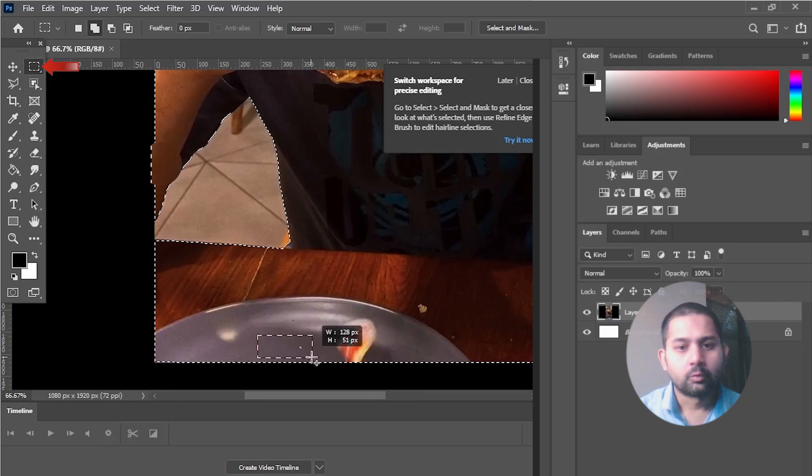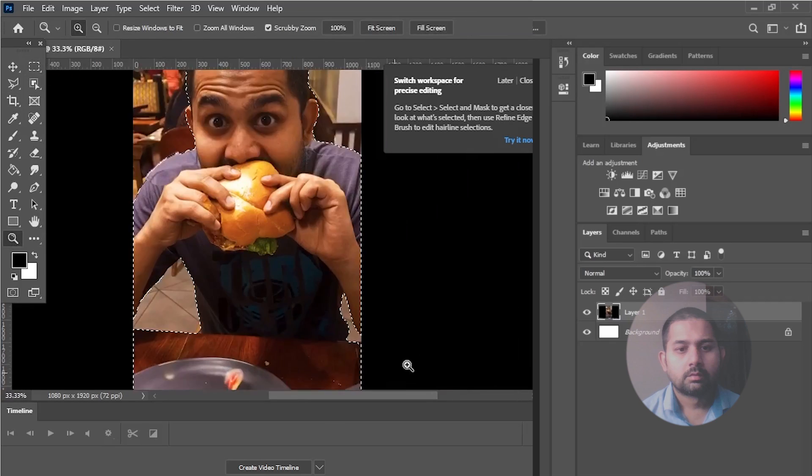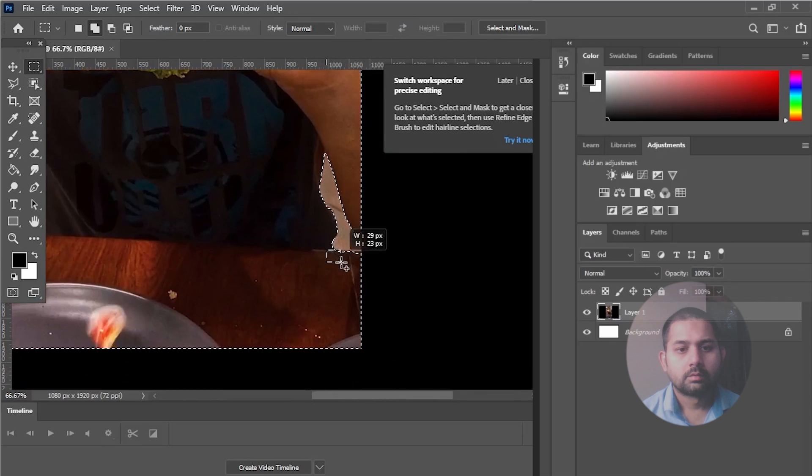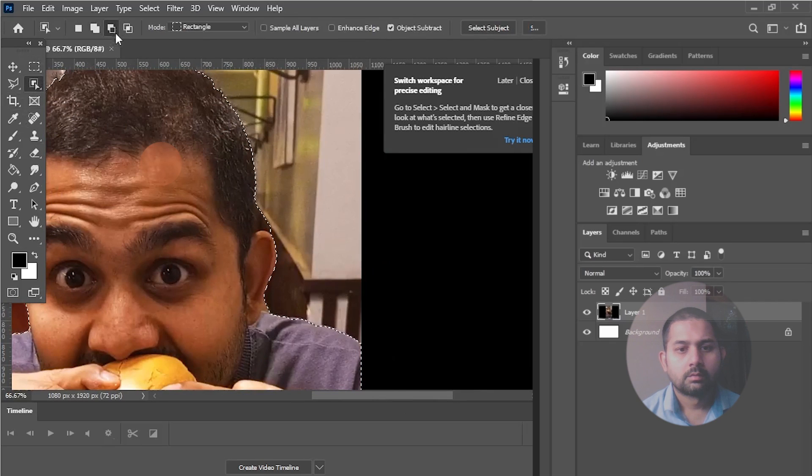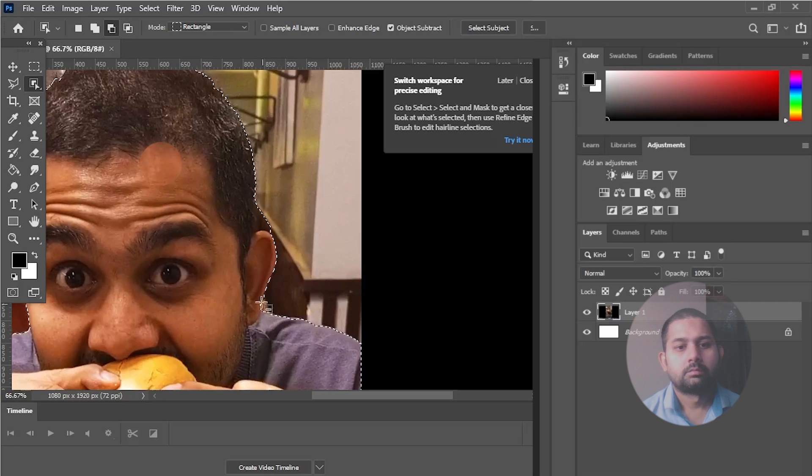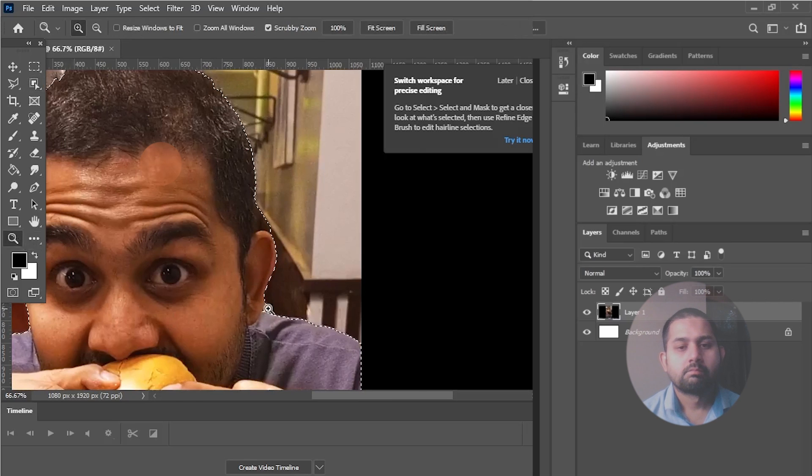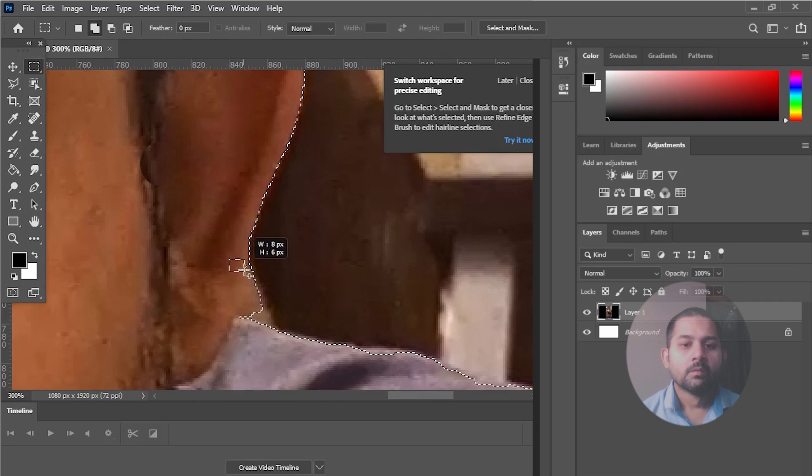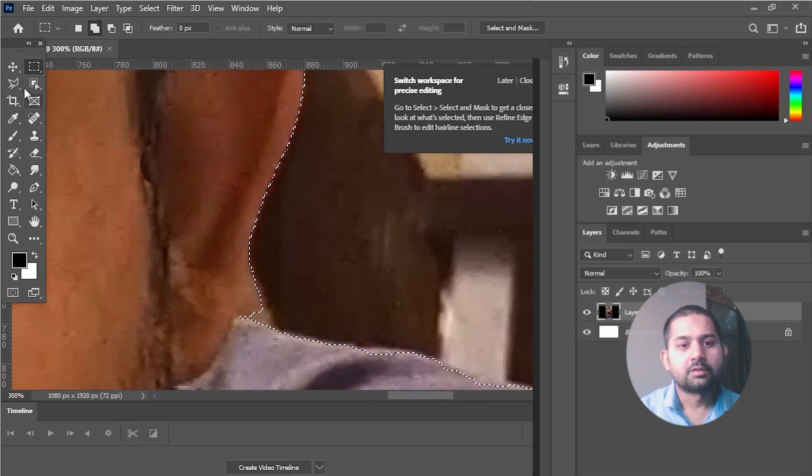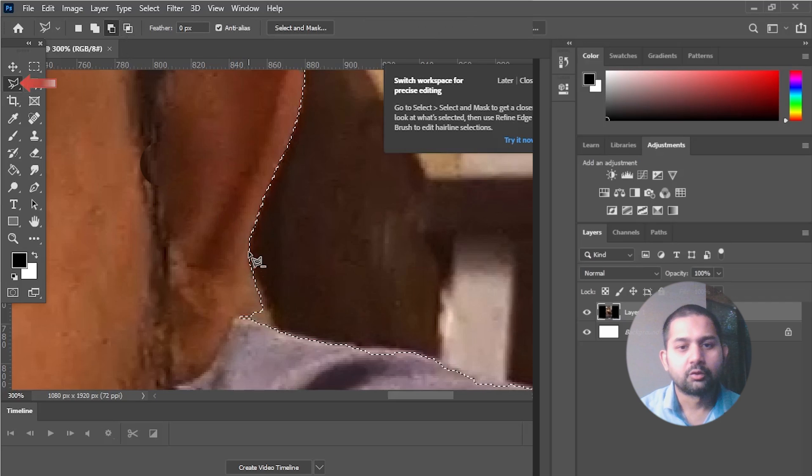Now use the Rectangular Marquee tool. For free selection, use the Polygonal Lasso tool.